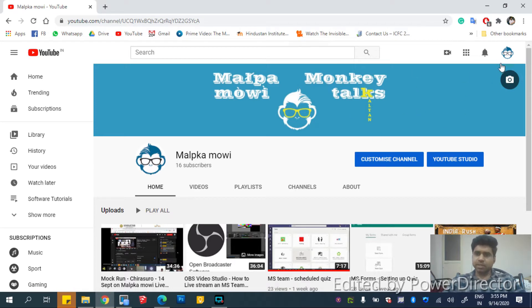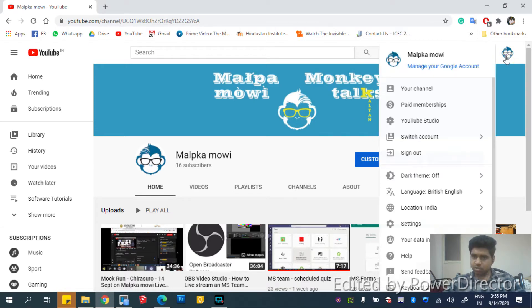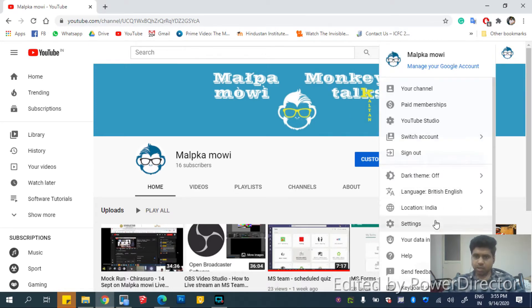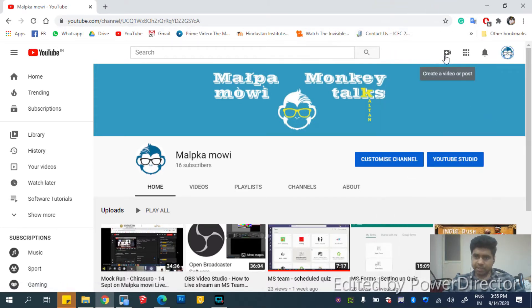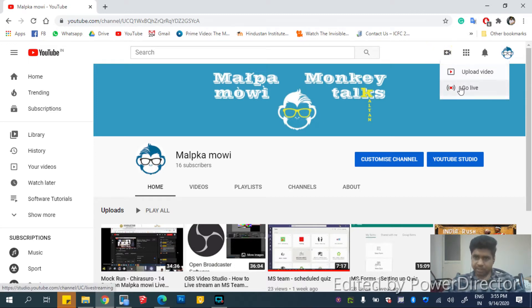So this is my YouTube channel and we have two options: either click on this logo and go to YouTube Studio, or click here create a video or post and then click go live.